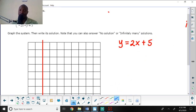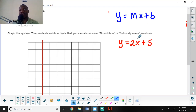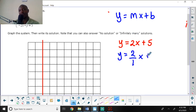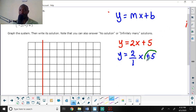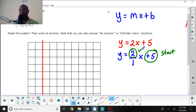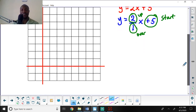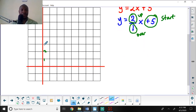For y equals 2x plus 5, I write the slope as a fraction: y equals 2 over 1 times x plus 5. Starting from positive 5 on the y-axis, I move up 2 and over 1. Let me label the axes: 1, 2, 3, 4, 5, 6, 7, 8 on each side, including negatives.